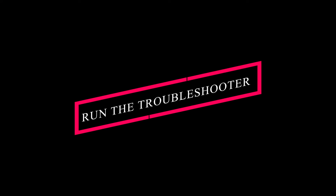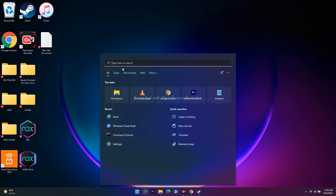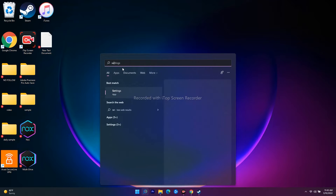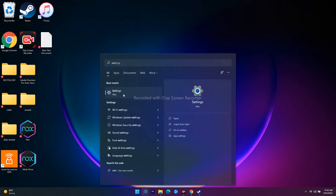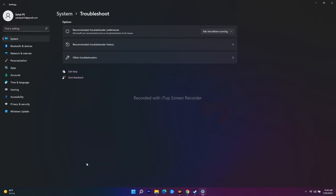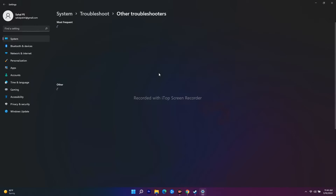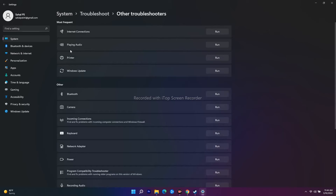The first solution is to run the troubleshooter from Settings. Go to Settings, click on System, then scroll down and click on Troubleshoot, then click on Other Troubleshooters.